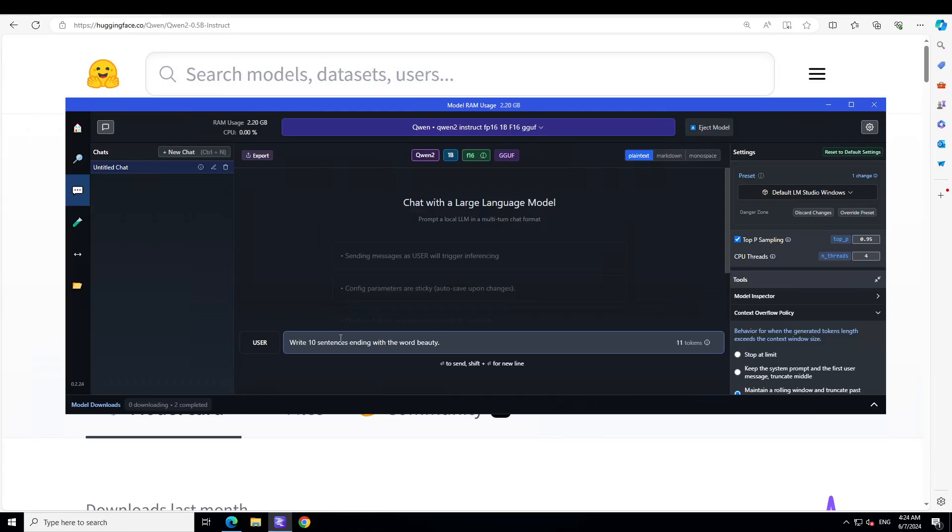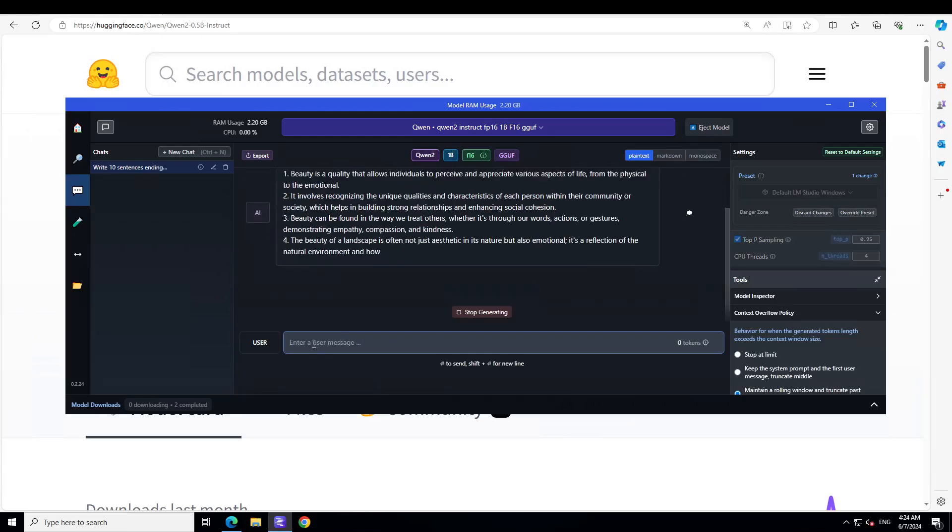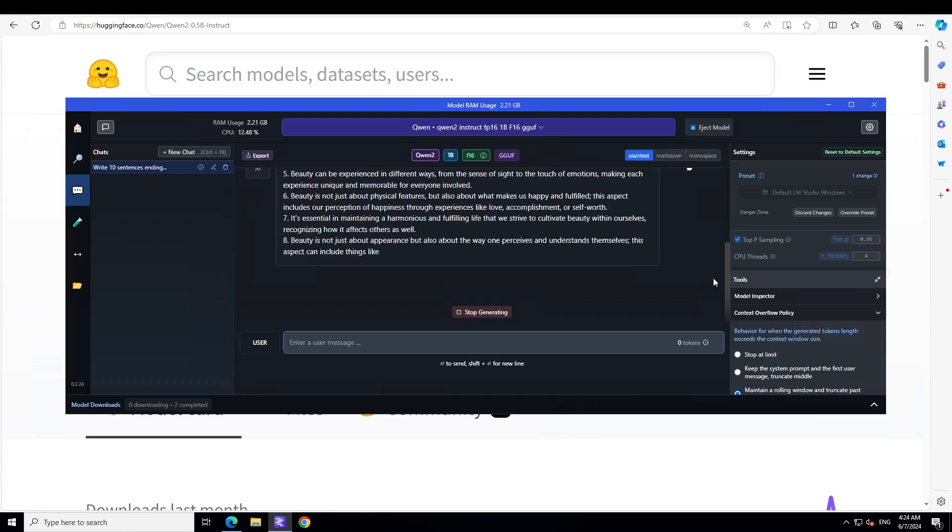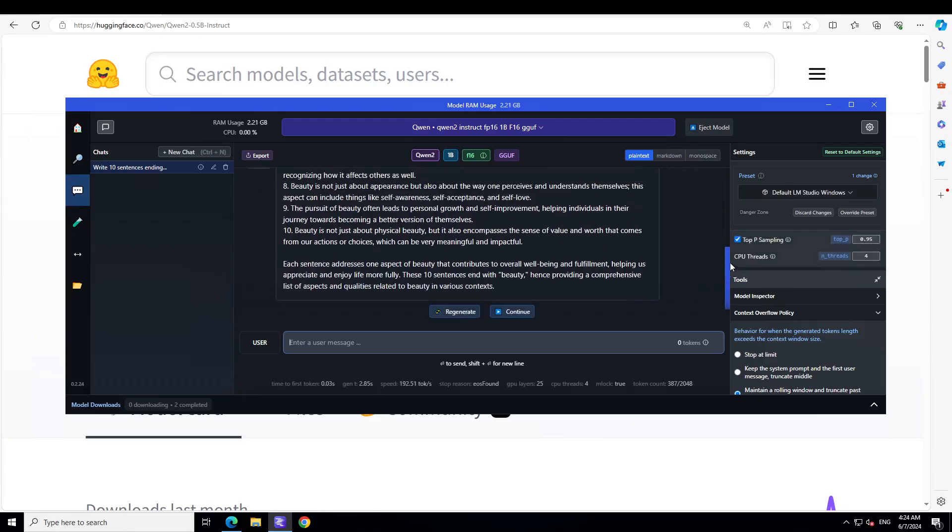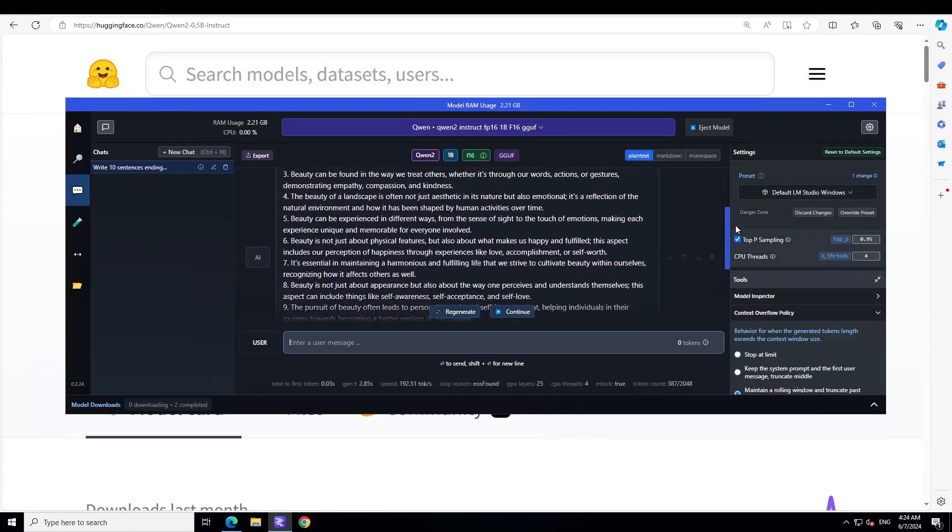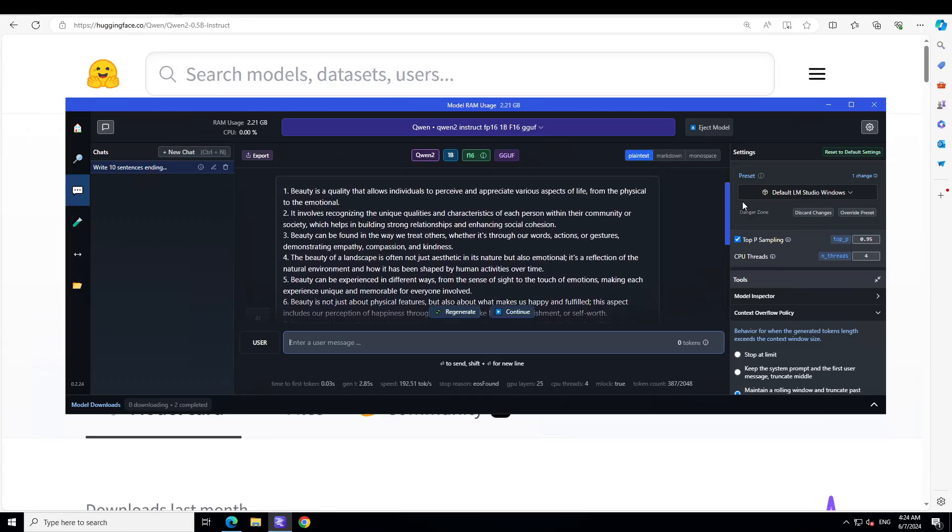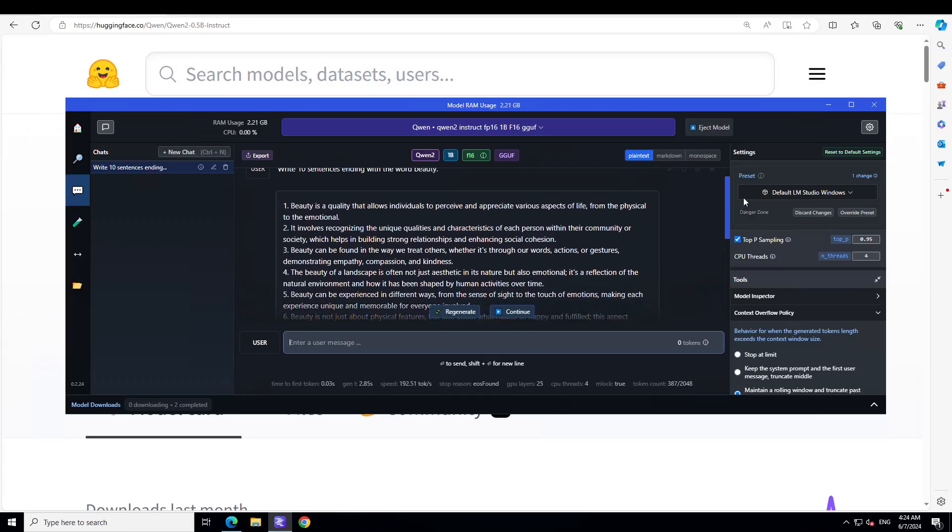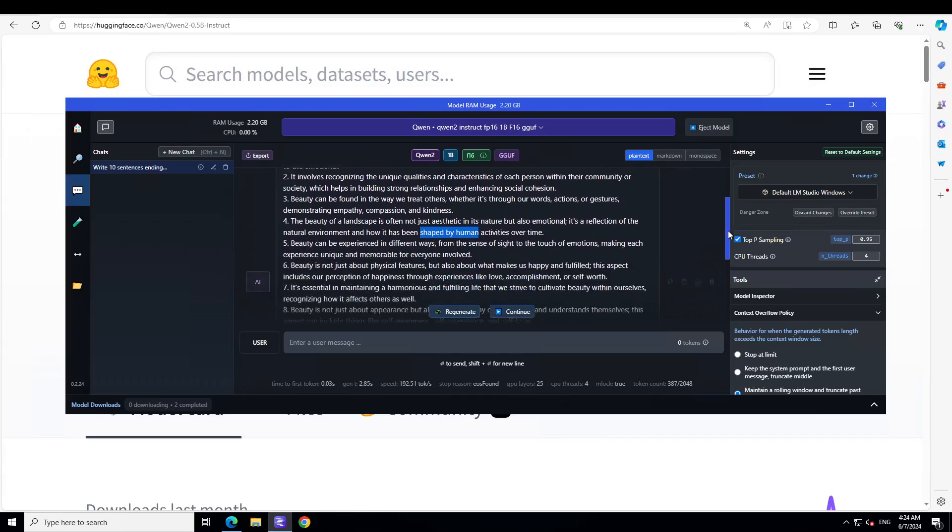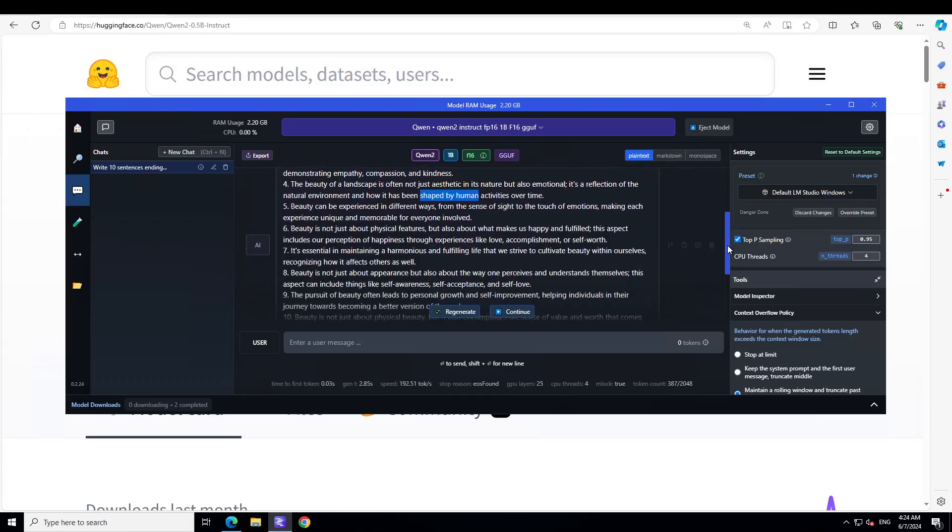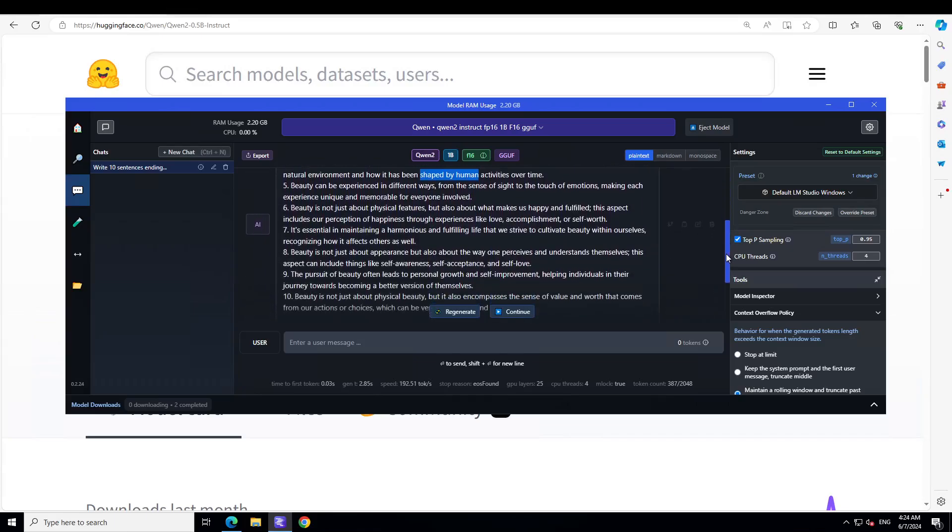Now this question, when I used it with 1.5 billion Qwen, it failed to answer it, which is: write ten sentences ending with the word beauty. Most of the models fail it. Let's see how this model performs here. You see how quick the GPU is. So if we go up, you see, first one is fail, second one fail, third fail, fourth one also doesn't contain beauty at the end. I don't think any of the sentences got it right.